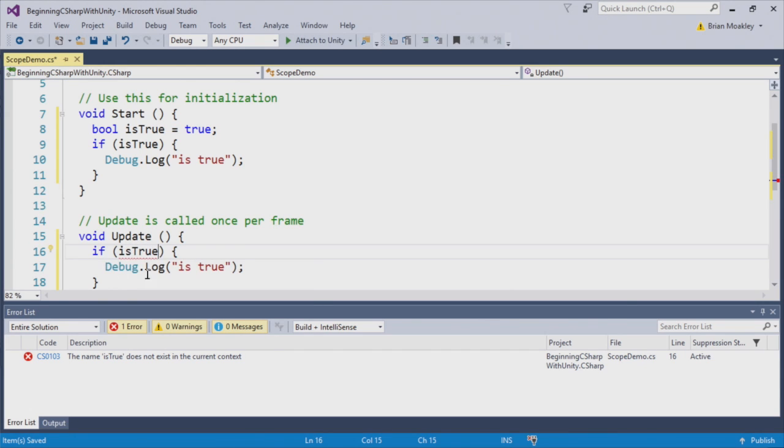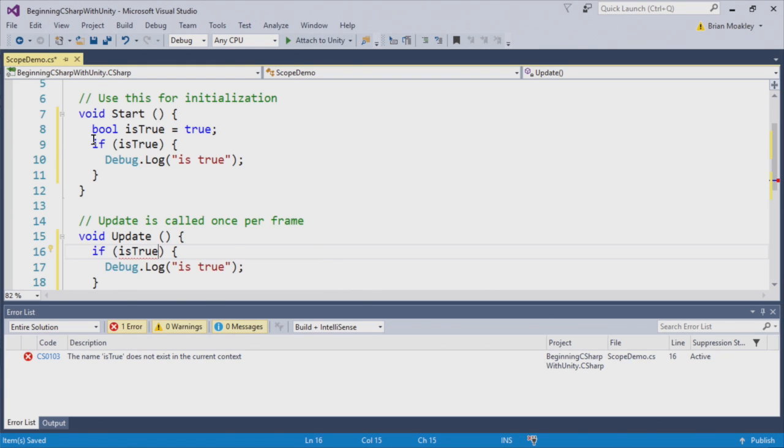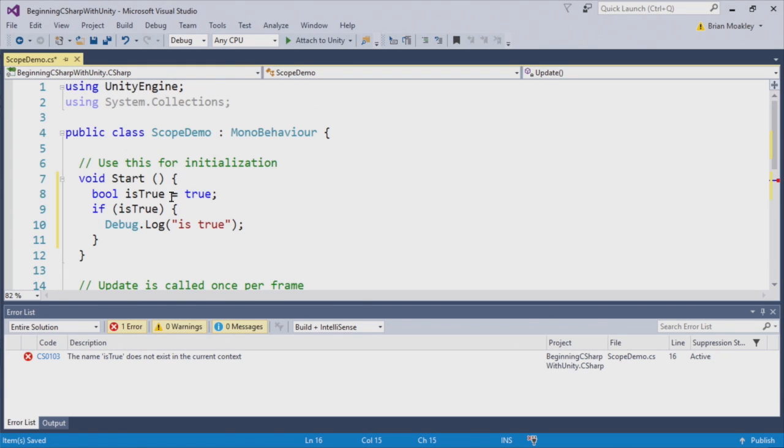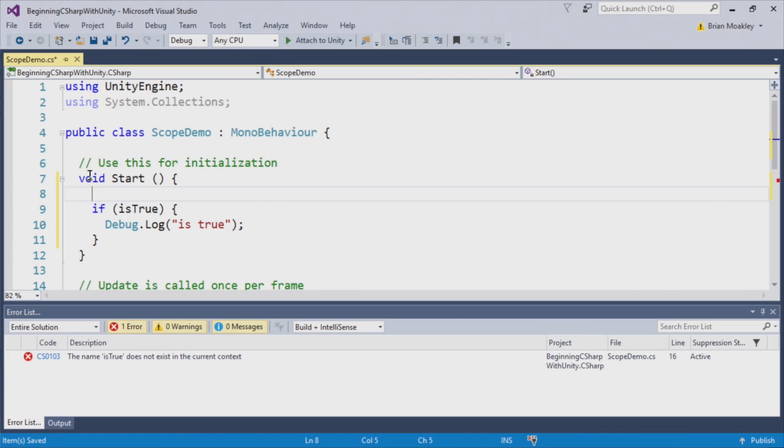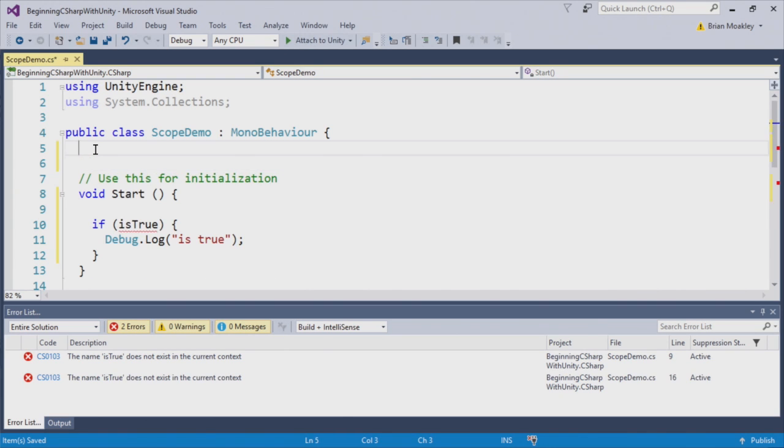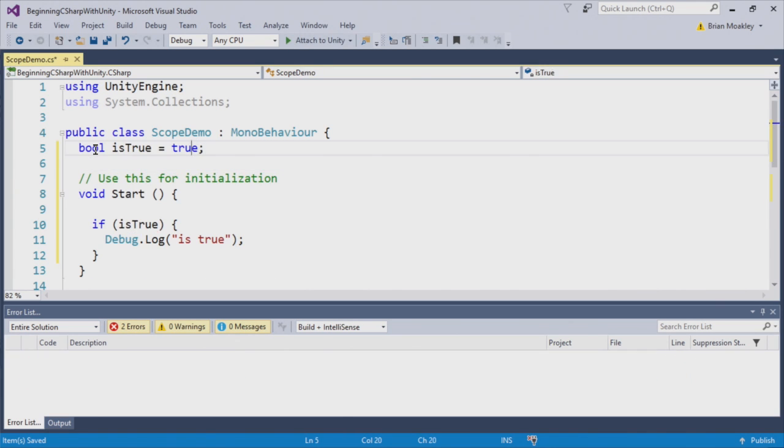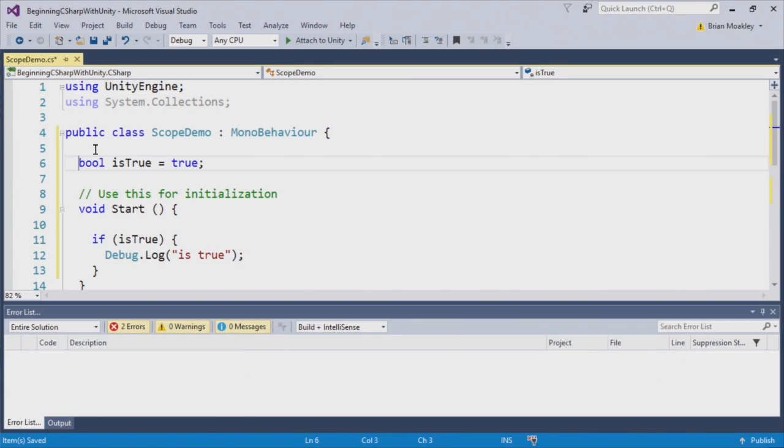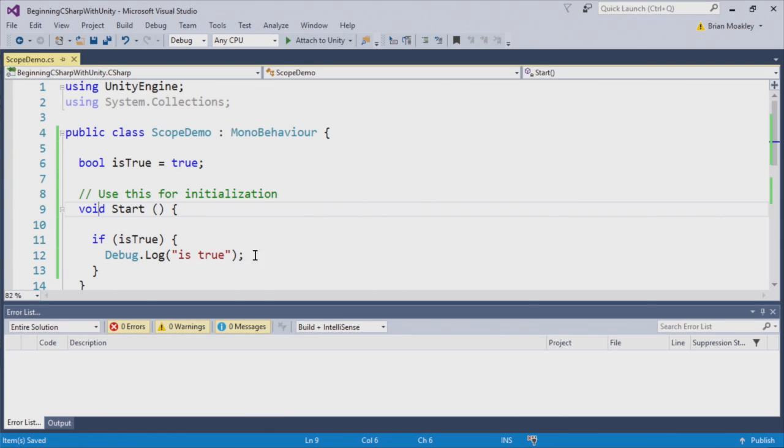So what happens is we'll have to take this and move it outside. Now, you can see that error goes away, and we can access it.